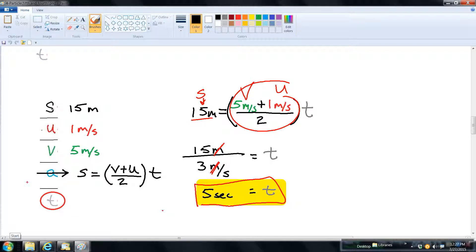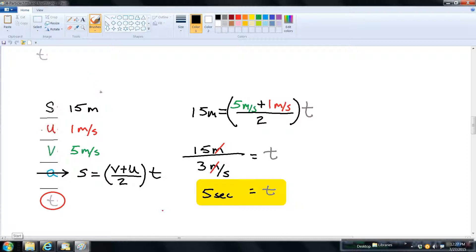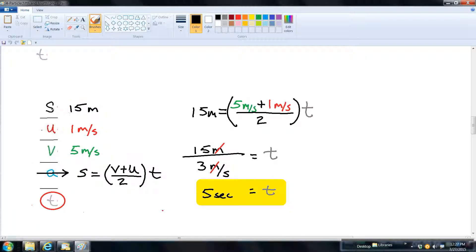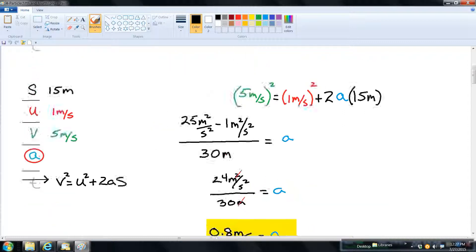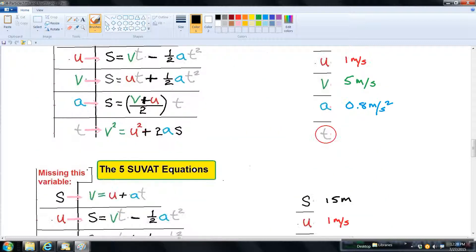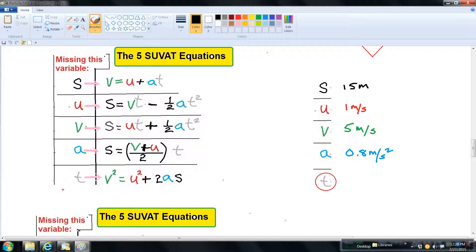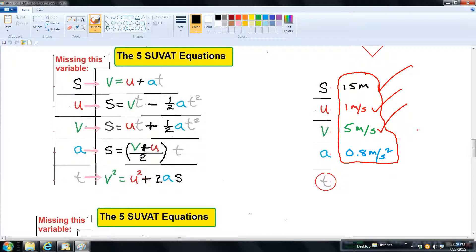The reason I worked both unknowns is that we were given three bits of data and these were the two things we didn't know. In homework, you'll often be asked both questions in the same problem. If you've already solved the first part and found the acceleration, you now have four out of the five SUVAT variables. When you're in that situation trying to find time, the only equation you can't use is the one with no T in it — so you have four equations available to choose from.